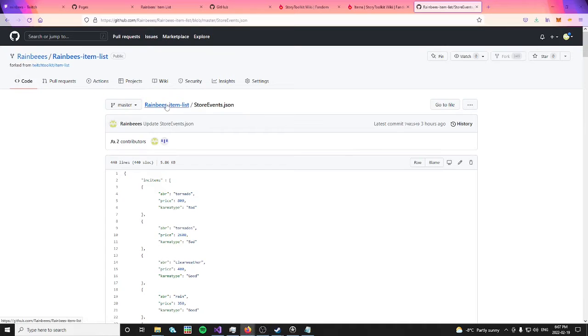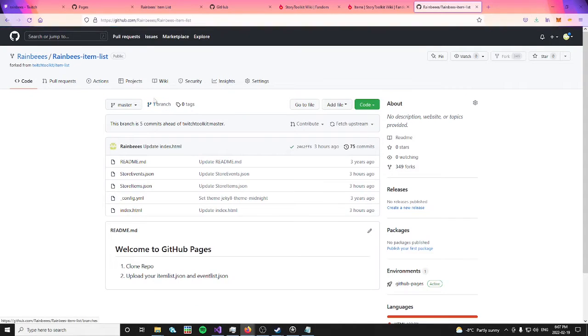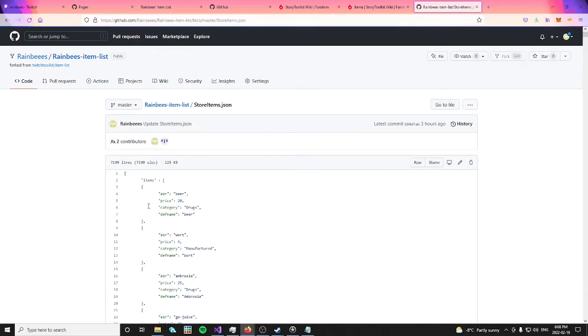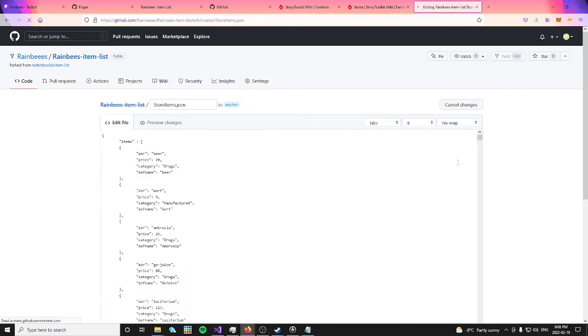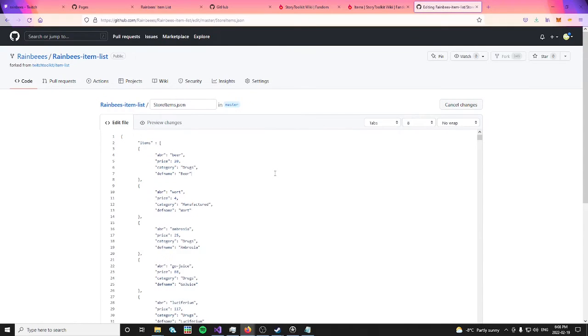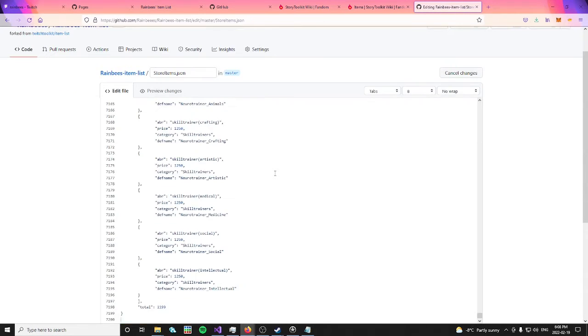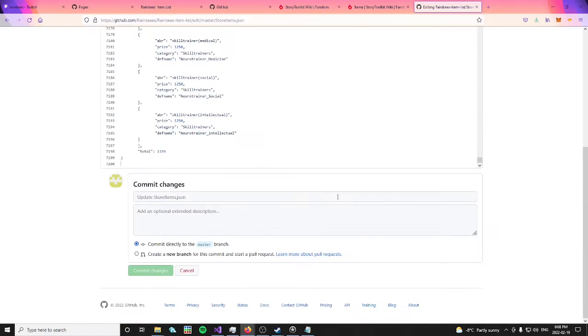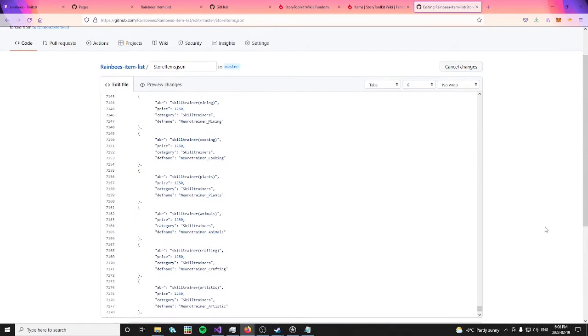Now, you can click the item list link to get back to the main page of your repository. This time, click store items instead, and click the pencil to edit this file. Click somewhere in the text file, and then press ctrl a plus ctrl v to paste the text from your clipboard. Don't forget to commit the changes when you're done.